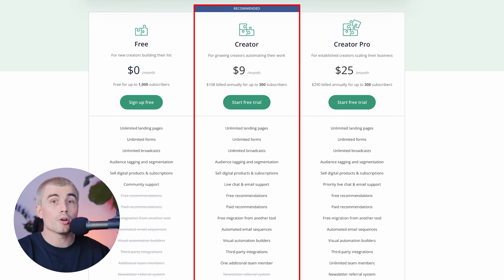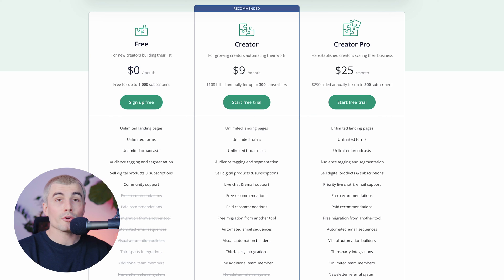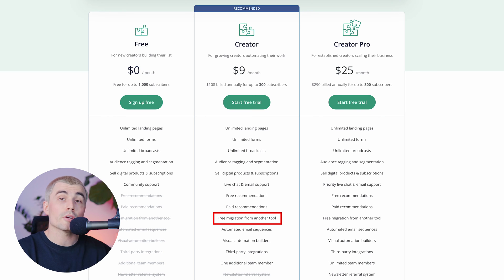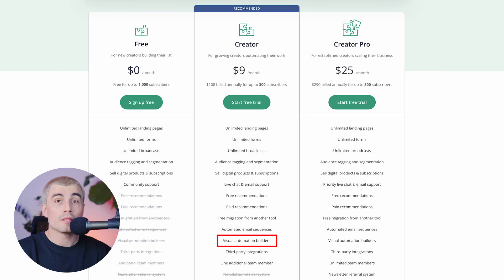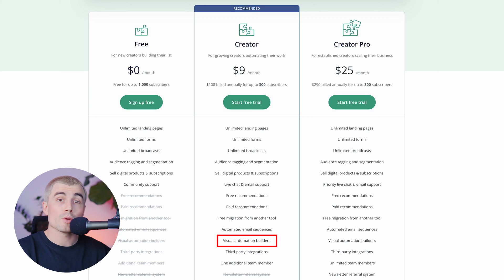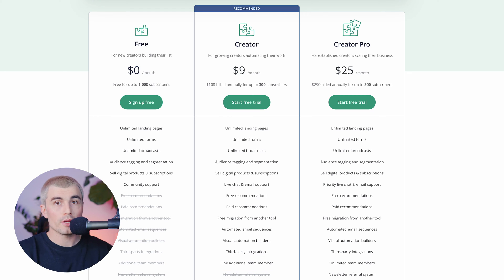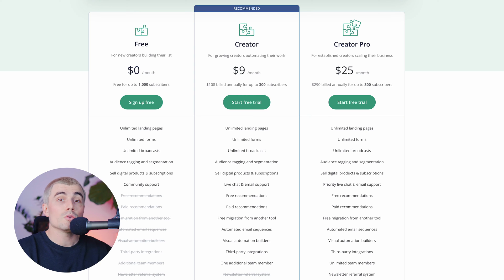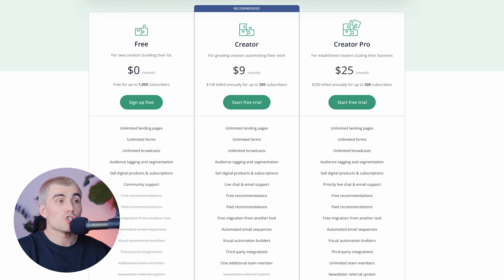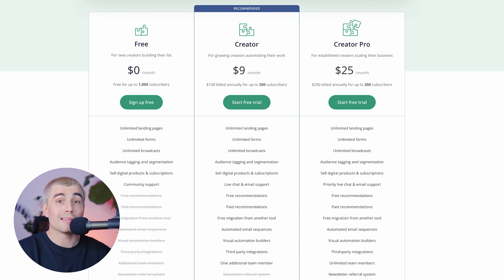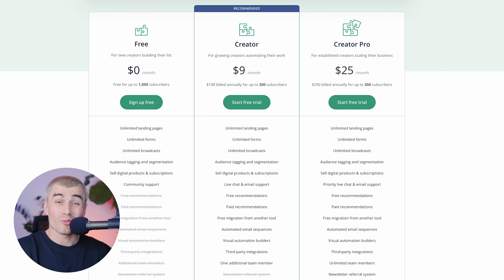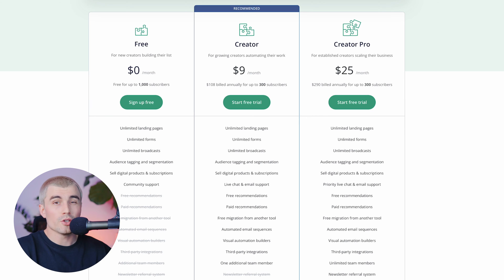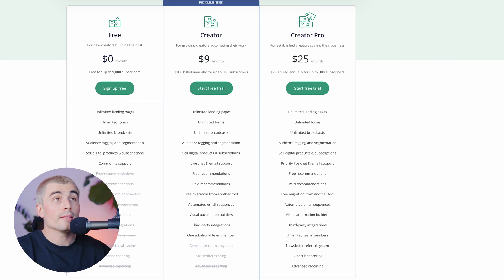Now moving over to the creator plan. So in the creator plan, you get everything that you get in the free plan, plus free recommendations, paid recommendations, free migration from another tool, automated email sequences, you get the visual automation builder that we looked at, third party integrations and one additional team member. Now I would say that the biggest upgrade here on the creator plan from the free plan is the fact that you can do automated email sequences. For most people looking to get started with email marketing, chances are that you want to create some sort of automated email sequence. Now, all this would be nice to have on the free plan, but most email marketing softwares require a paid subscription for this feature anyways. So that's pretty standard.